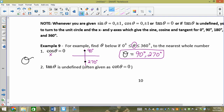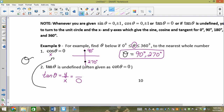Tan θ is undefined. Tan is y/x — 'your Xbox.' For something to be undefined, I need x = 0. Where is x equal to 0? We just found that: 90 and 270. We already found the answer.